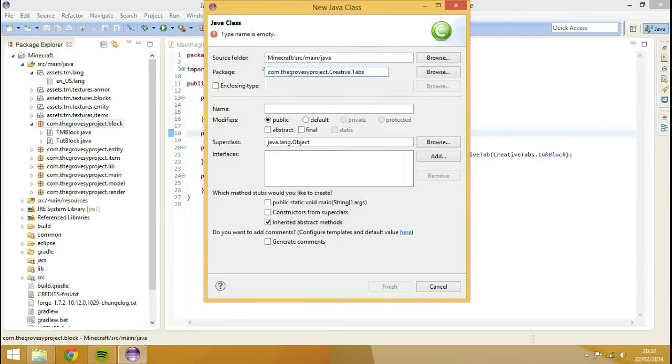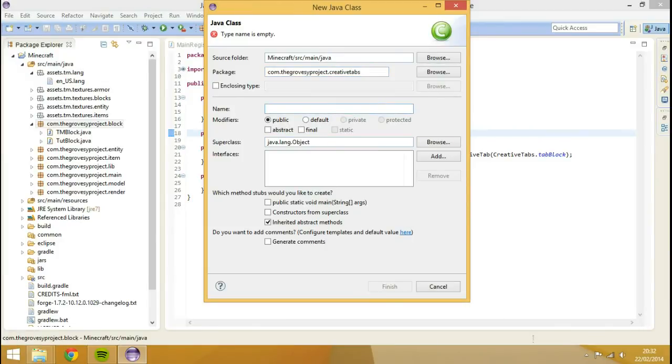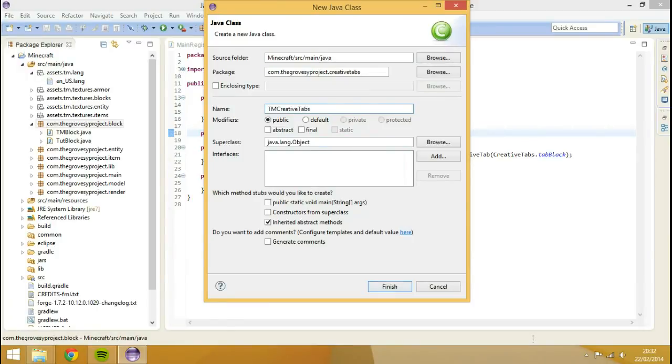I'm not going to have spaces, let's go creative.tabs then. I'm not sure if it's one word. Creative tabs, okay. And then the class name I'm going to put as TMCreativeTabs, and I'm going to finish.